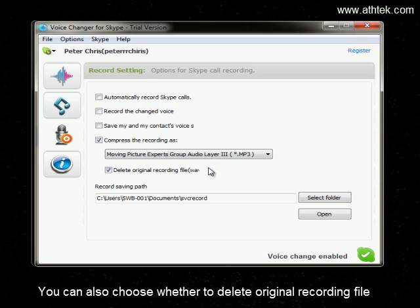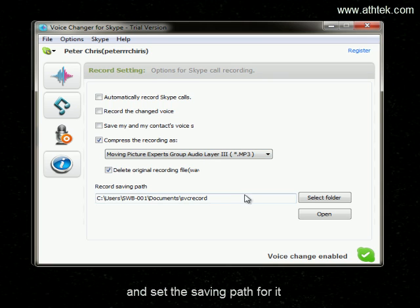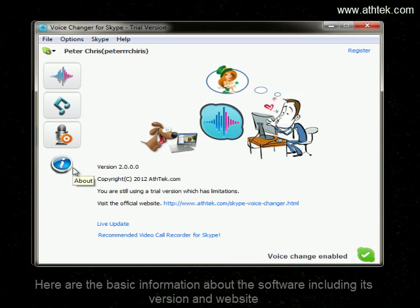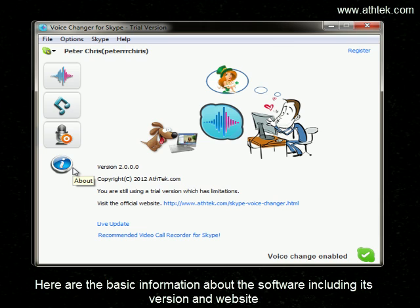You can also choose whether to delete the original recording file and set a saving path for it. Here is the basic information about the software, including its version and the website.